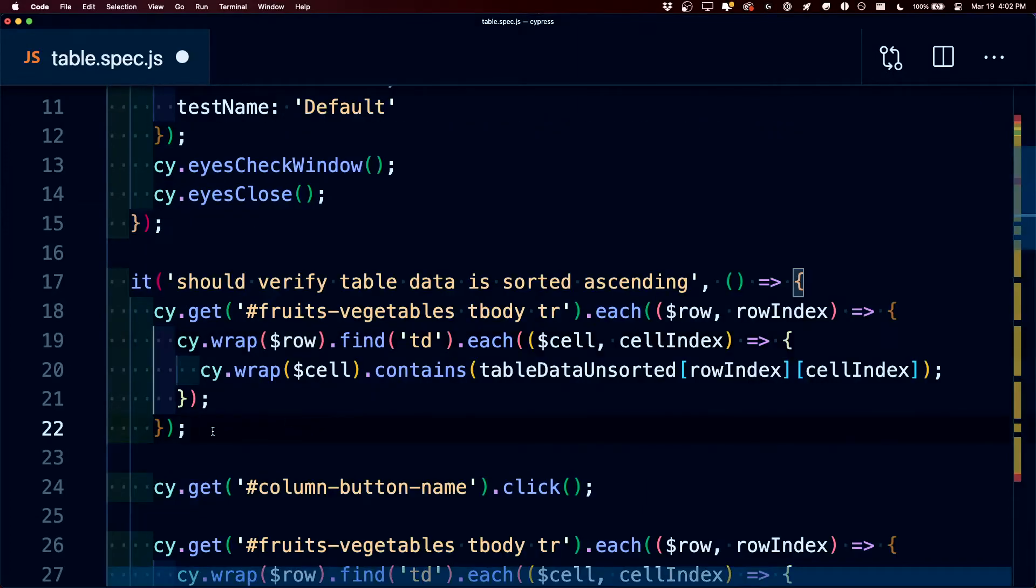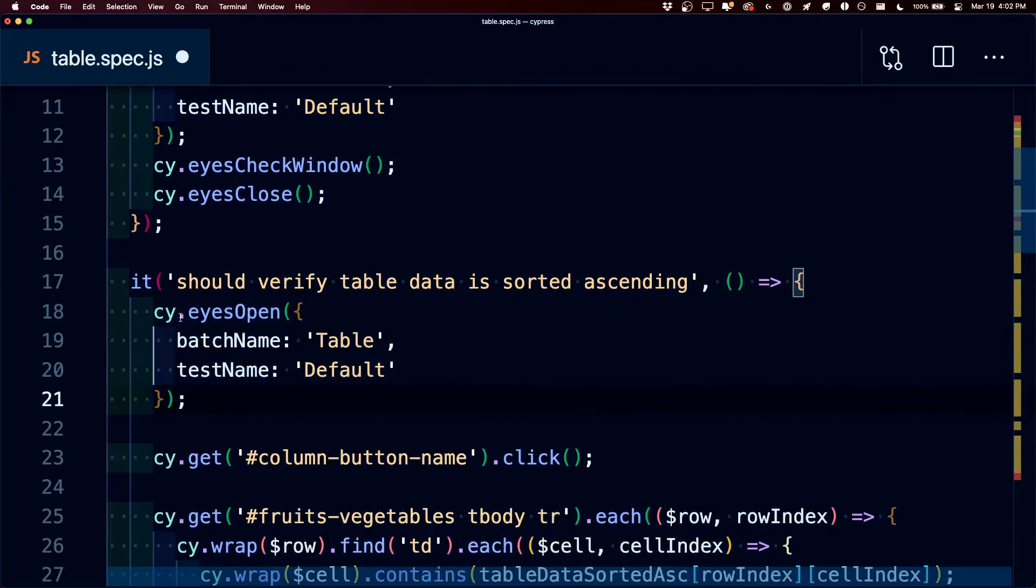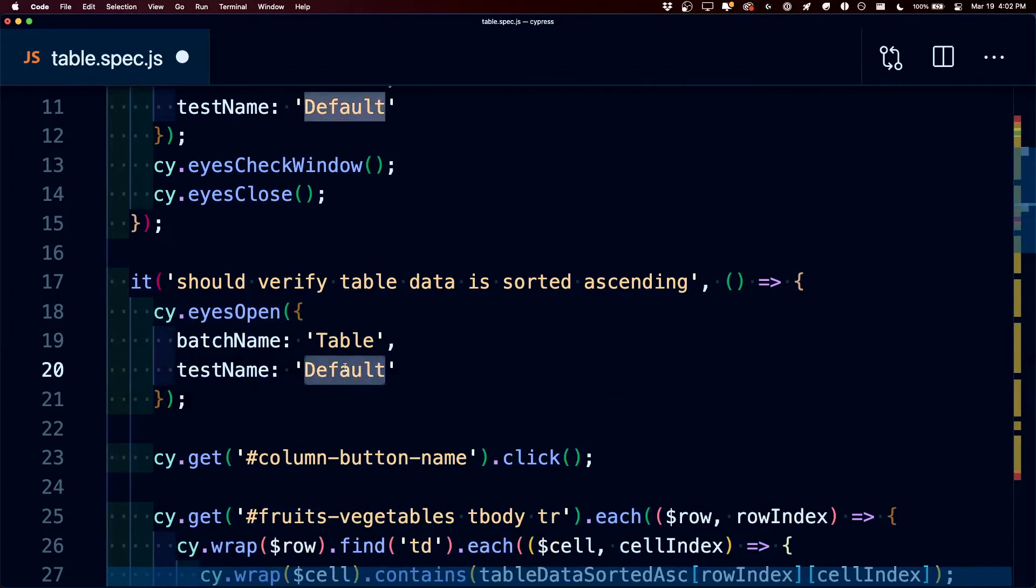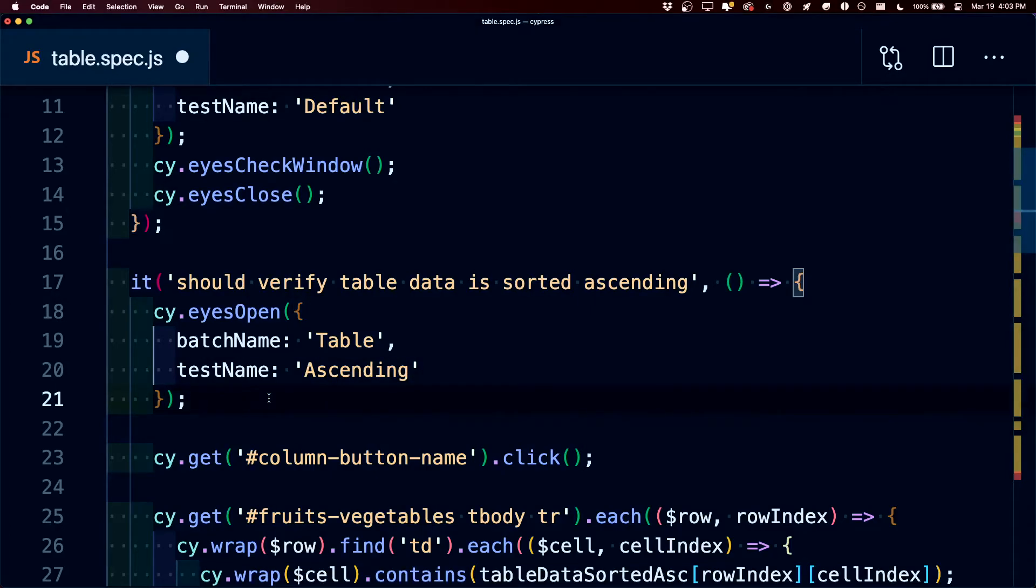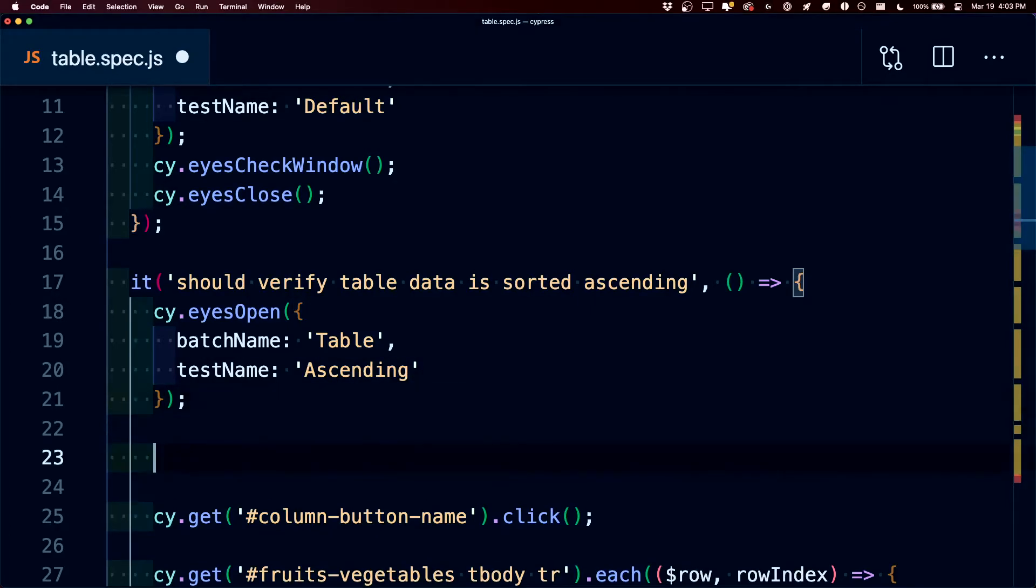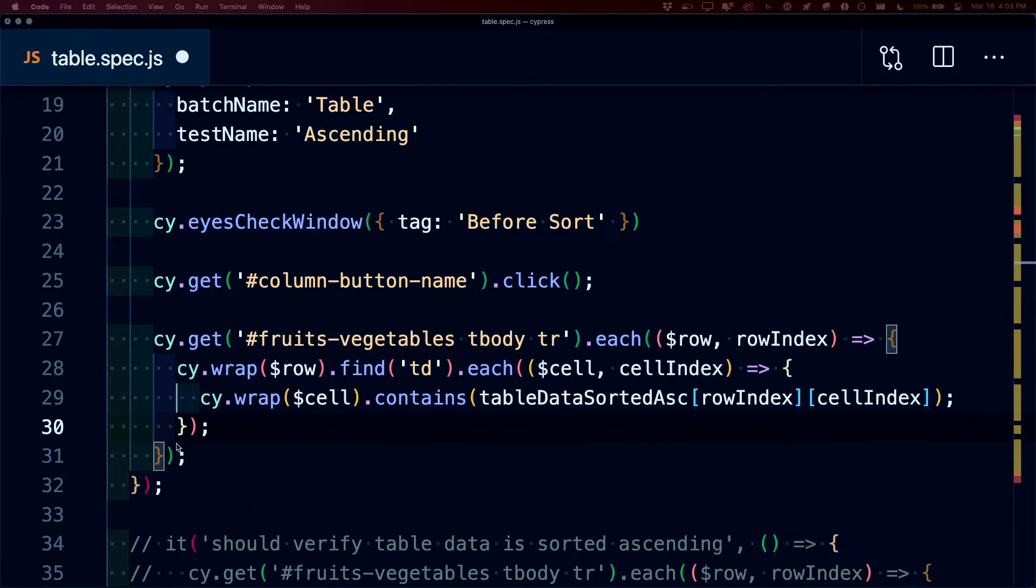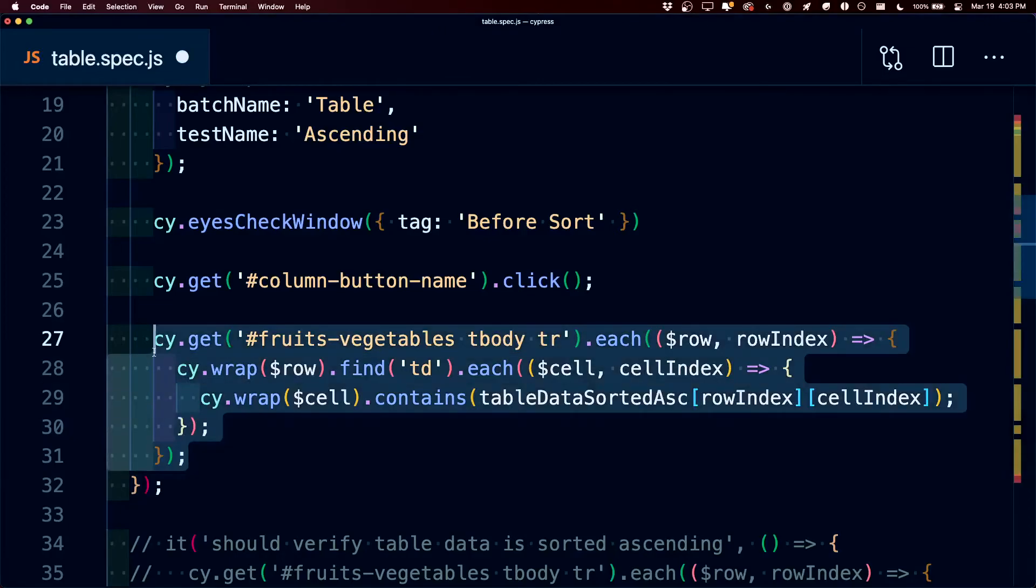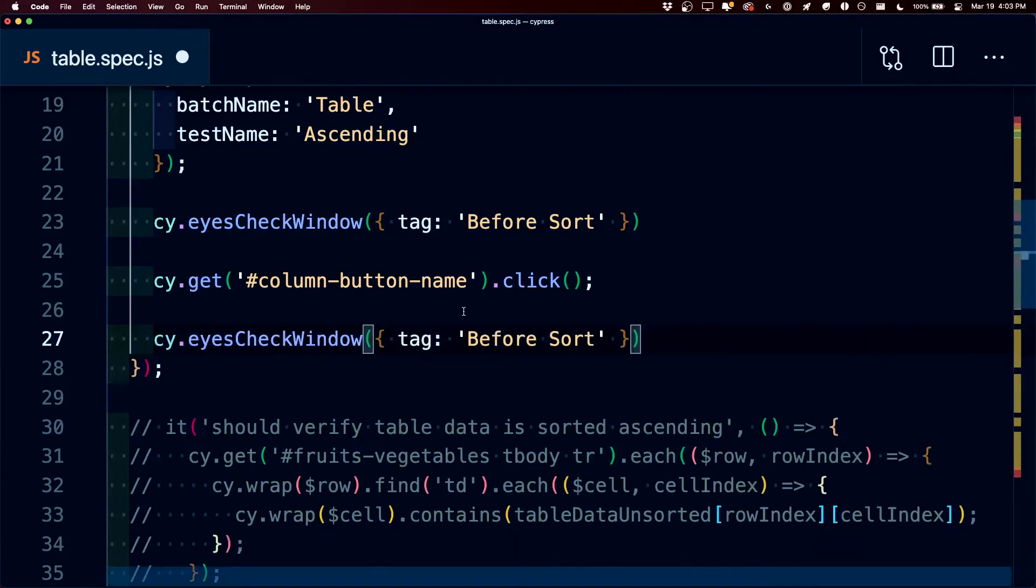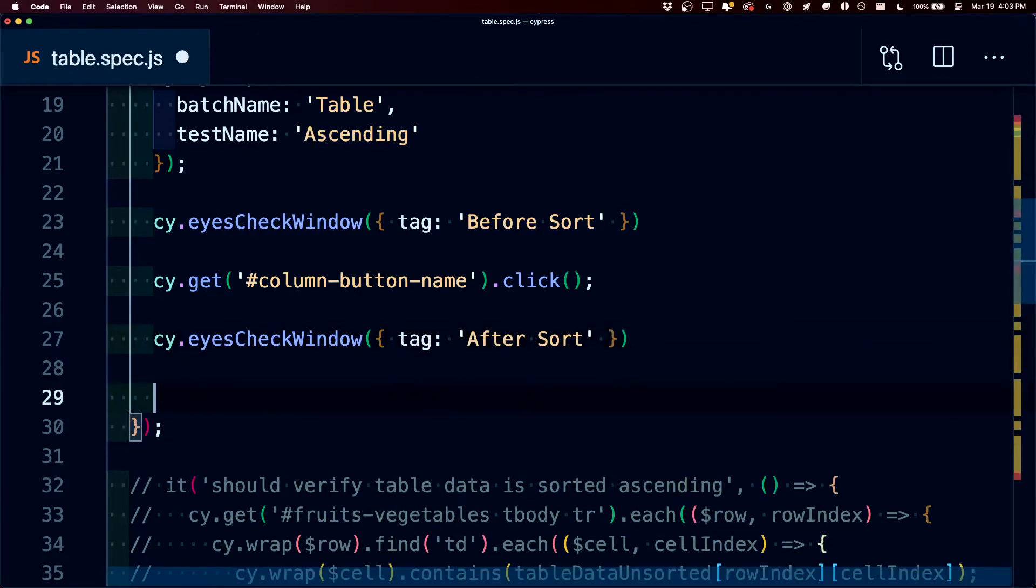But using Applitools, we can paste in that same snippet where we're going to run eyes open. But this time, let's call the test name ascending. Now before we click the sort, we're going to run cy.eyes check window. But this time we're going to pass in a tag of before sort, so that we can distinguish between that and the one after. But again, instead of this snippet where we run manually, we can run our check window again, and we can say after sort, where we can finally run cy.eyes close.